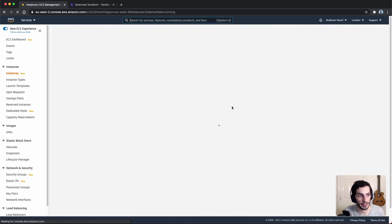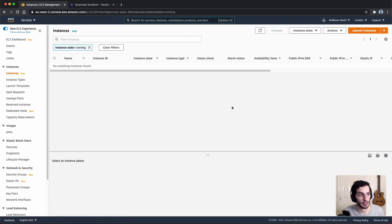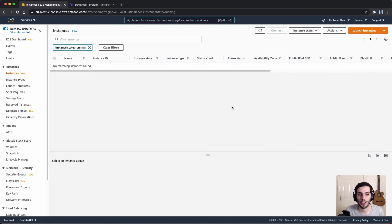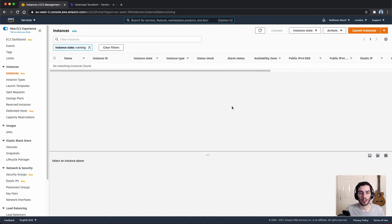After the destroy completes, I'll refresh the AWS console and we can see we no longer have any instances. So that's everything I wanted to cover in this video. Obviously this was a very small example, but hopefully you can see how as your infrastructure grows, with lots of moving pieces and variables, it becomes easy to separate environments and be confident you can spin things back up if anything goes wrong. Thanks for watching — have a good day and I'll see you in the next one.